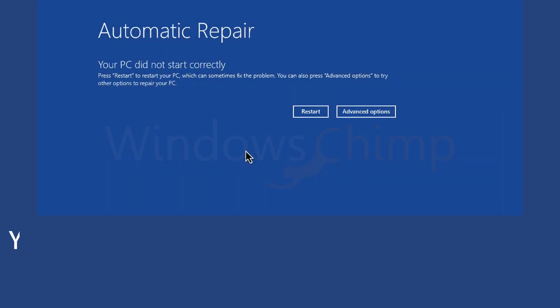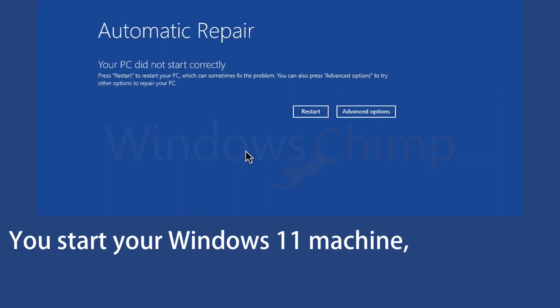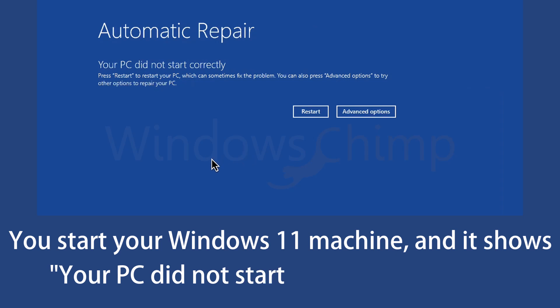All of a sudden, you start your Windows 11 machine, and it shows your PC did not start correctly. Restart it.